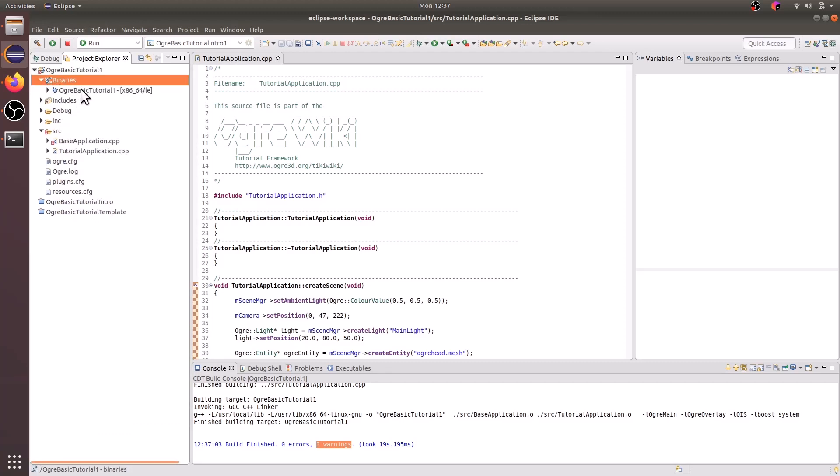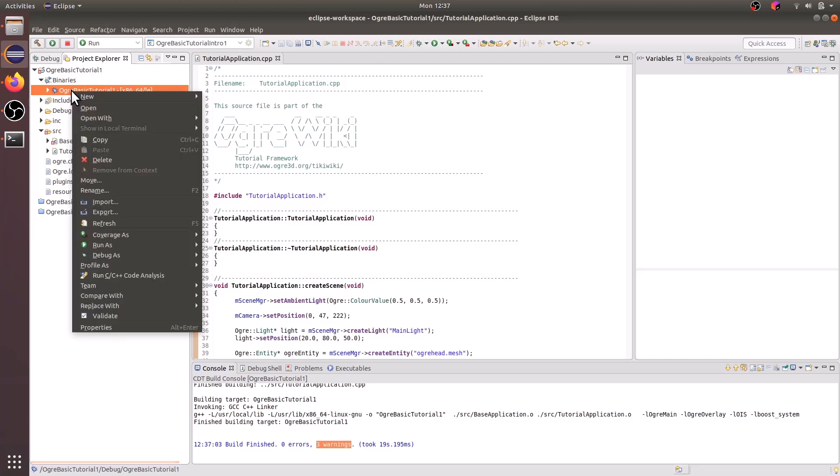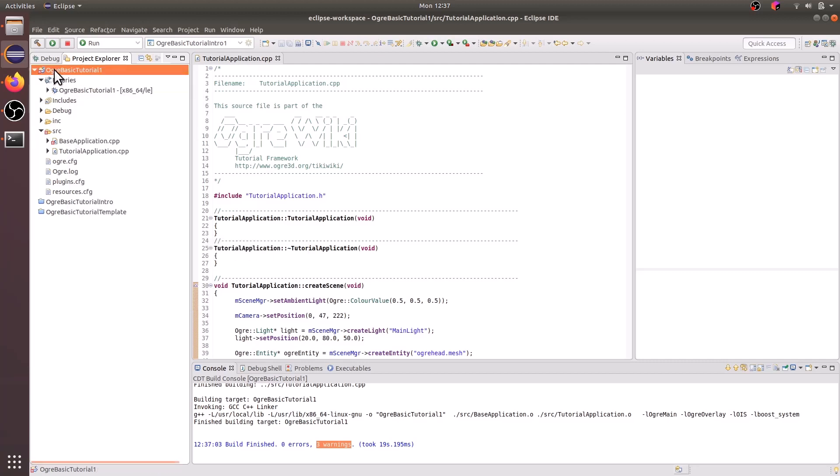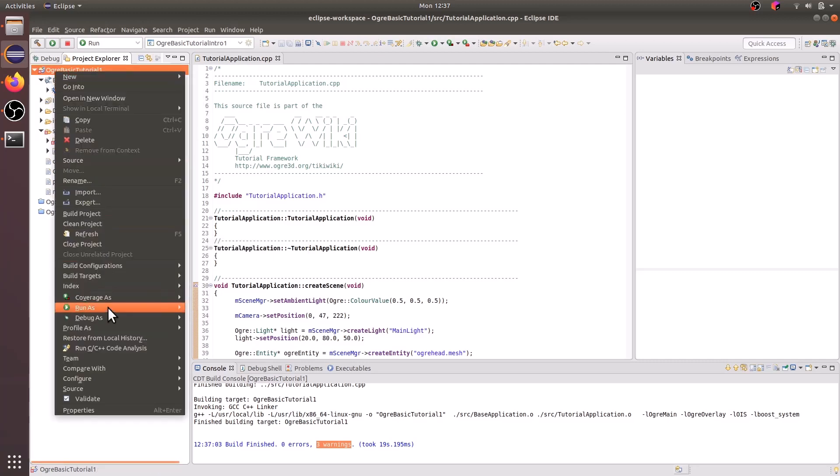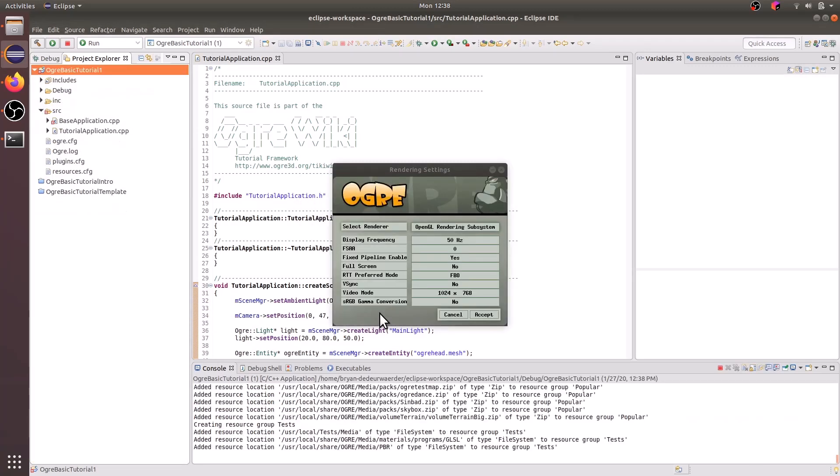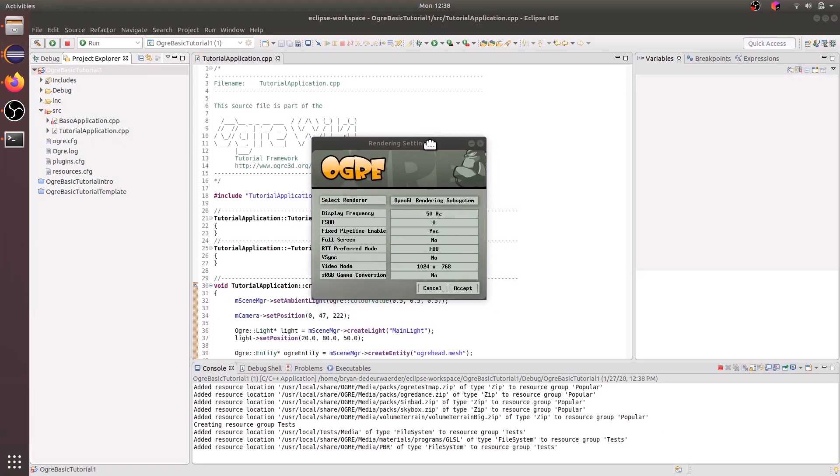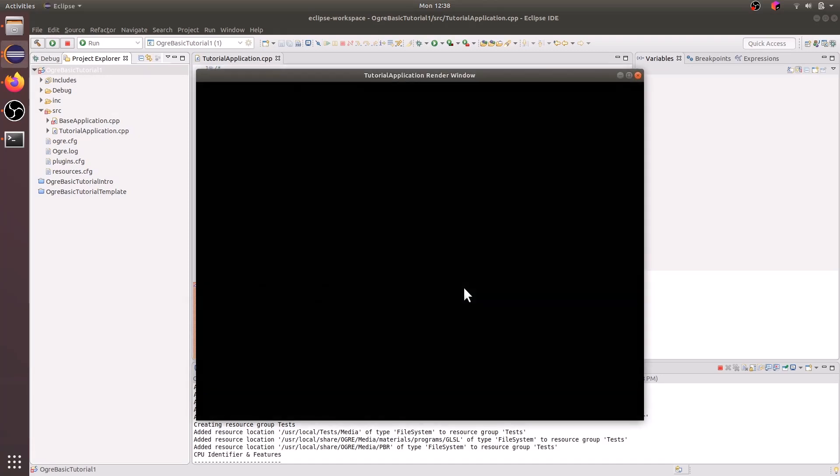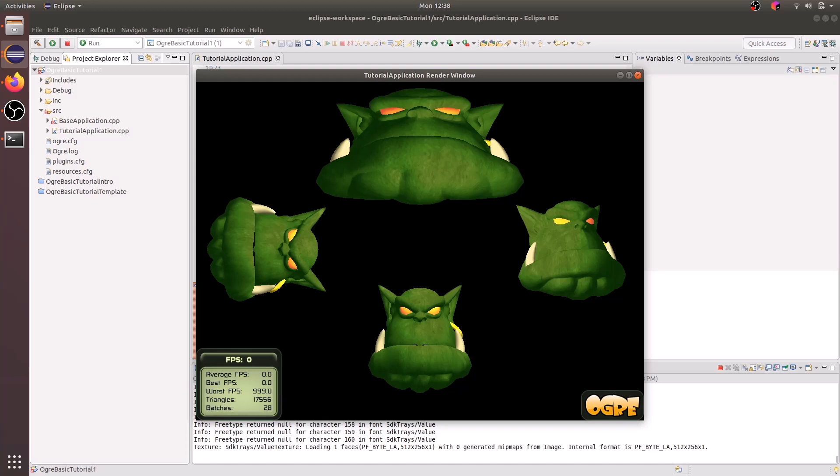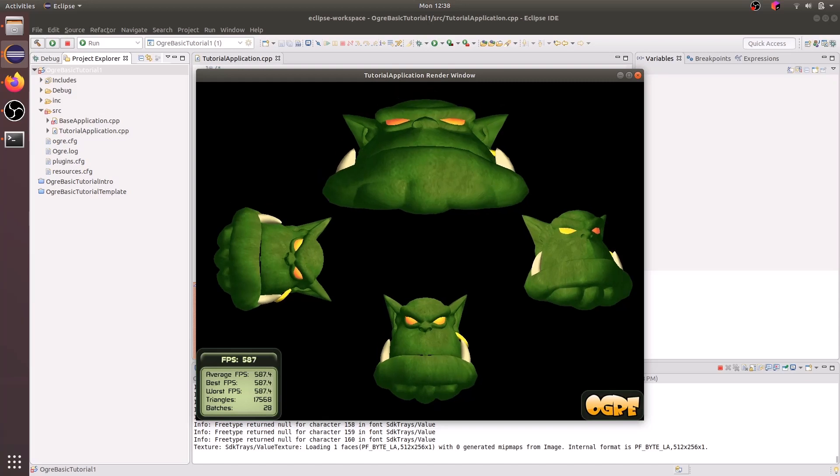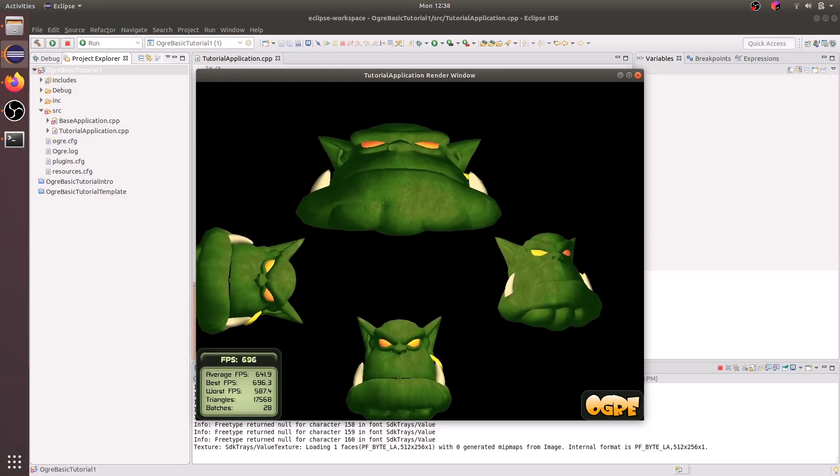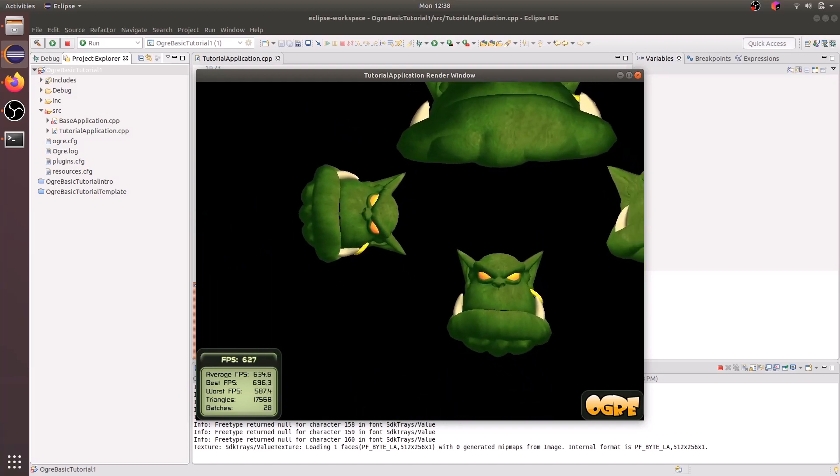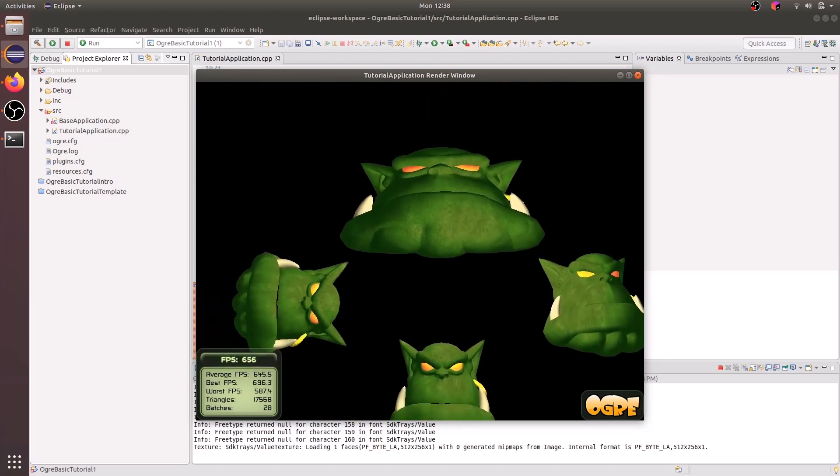And then here's the binary we want to run. So you could either right click on this and run, or you could go to the project root and run. And once your render settings opens up, go ahead and set your settings to your preferences and then click accept. And then at this point, you should see some Ogre heads rendered in this window.